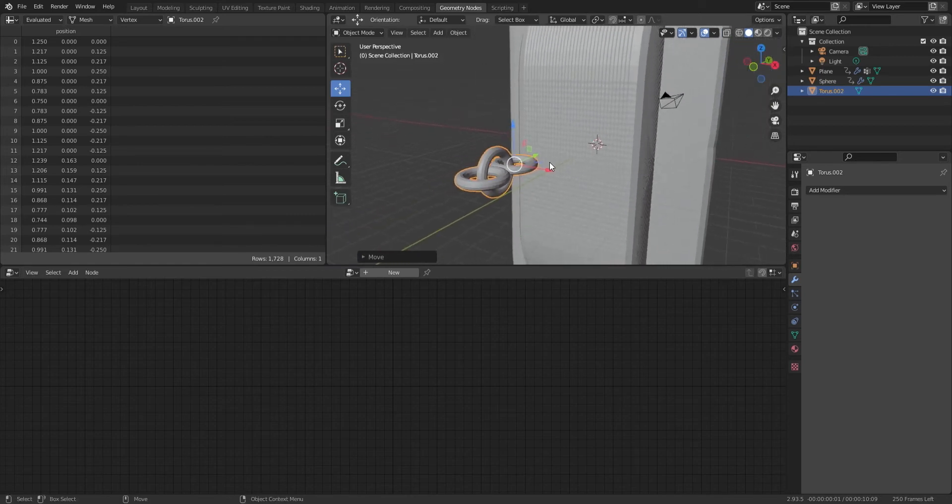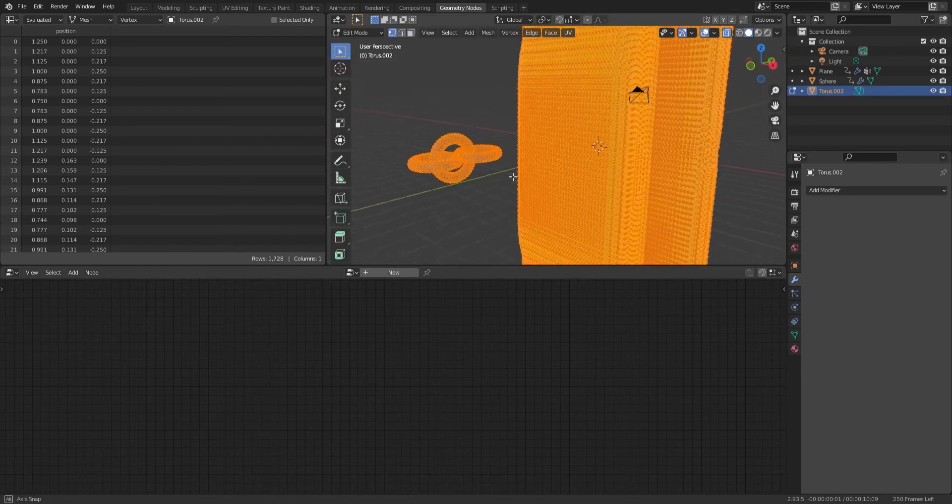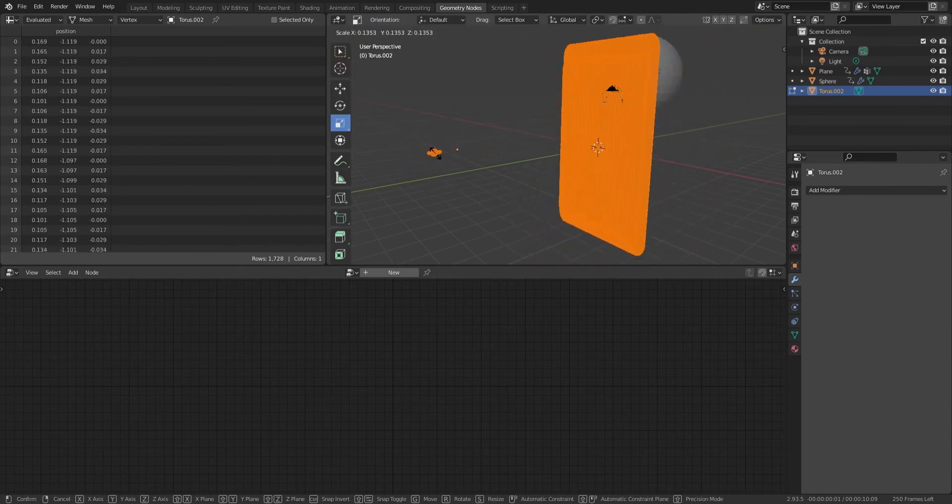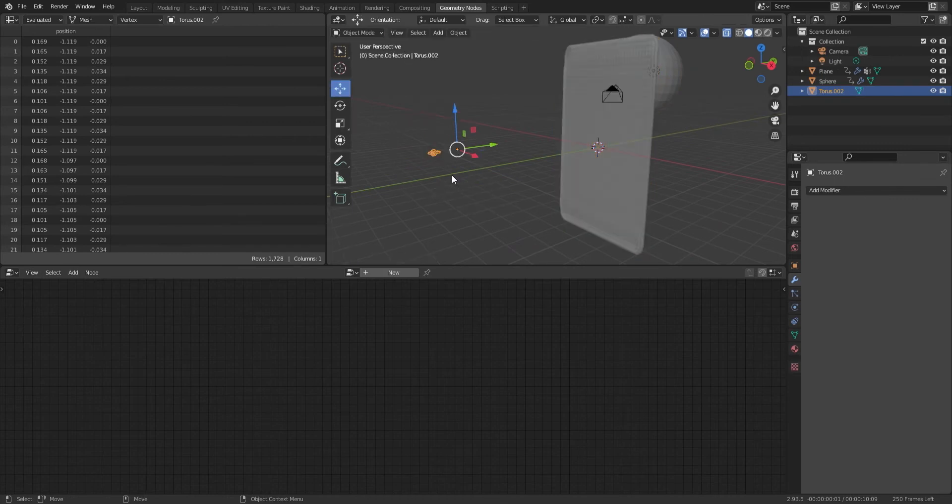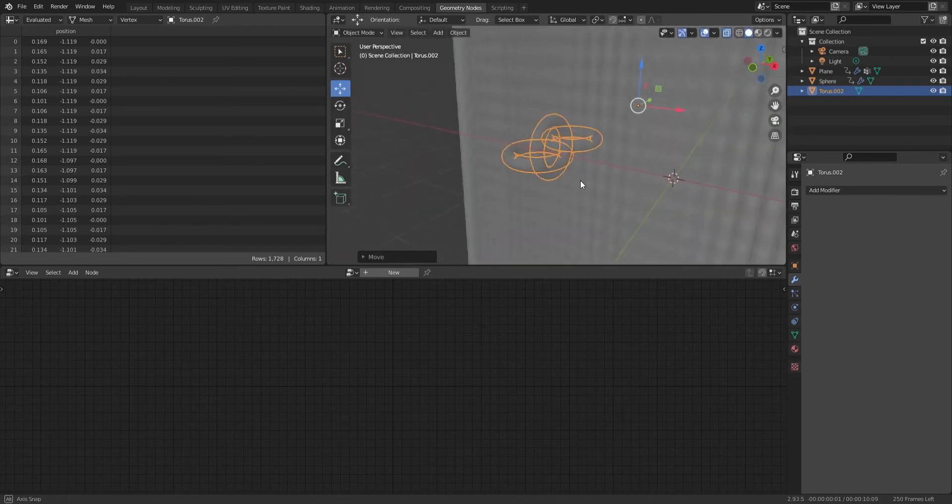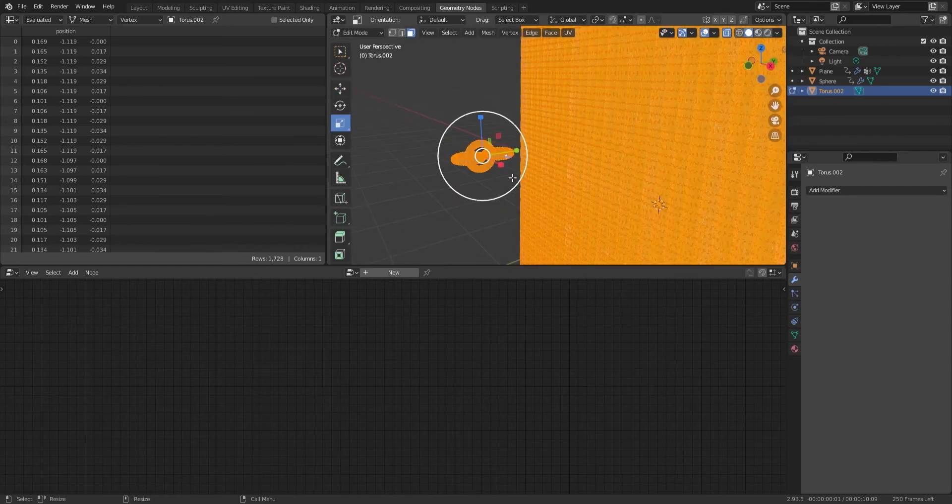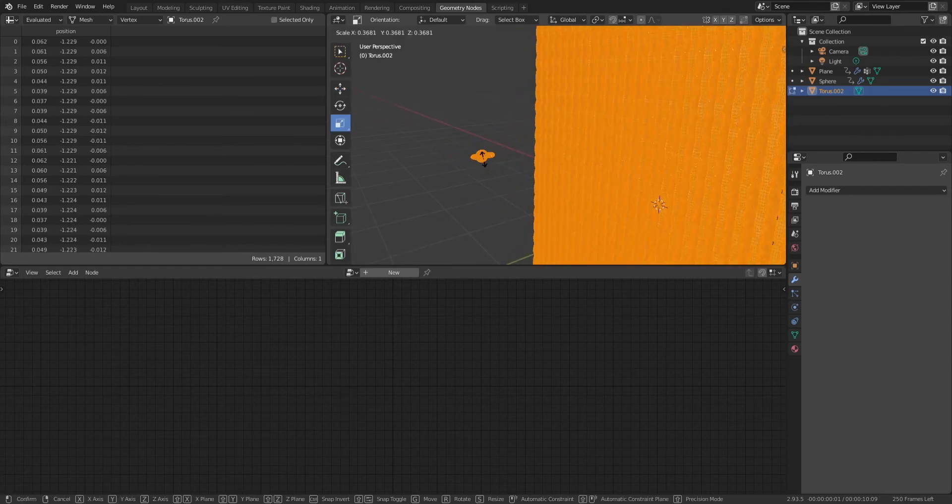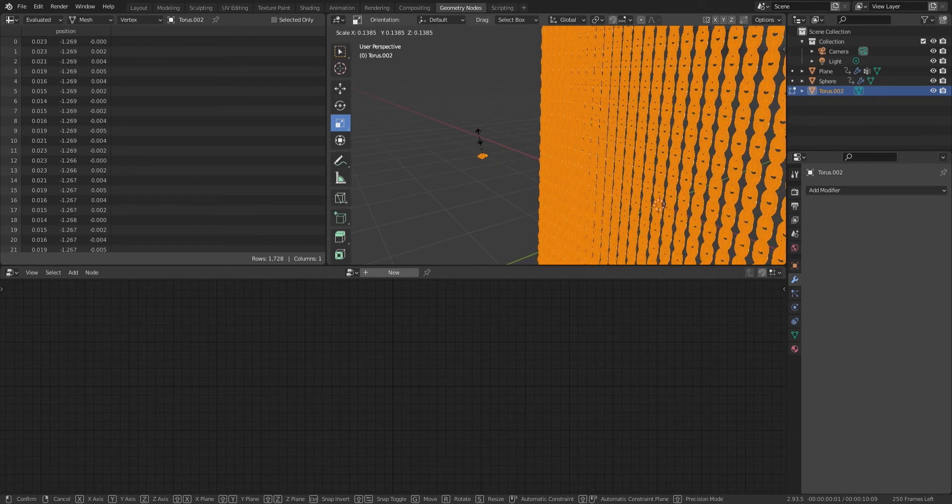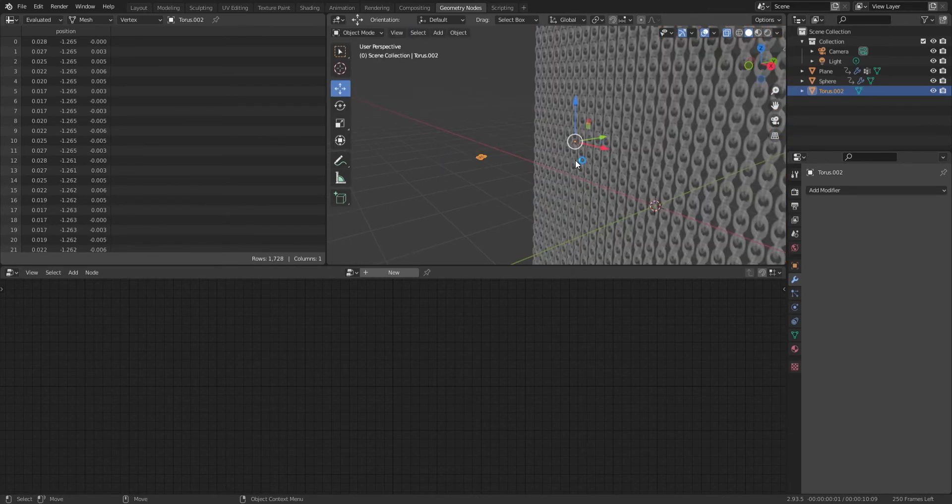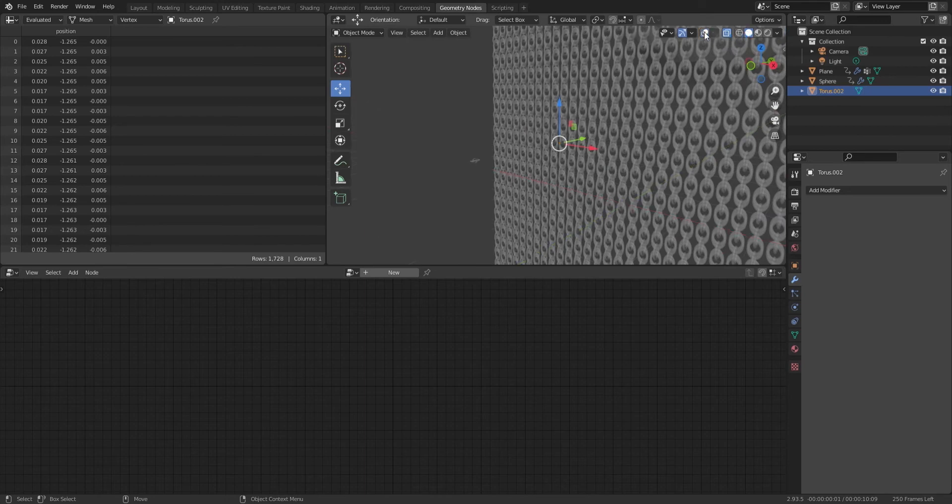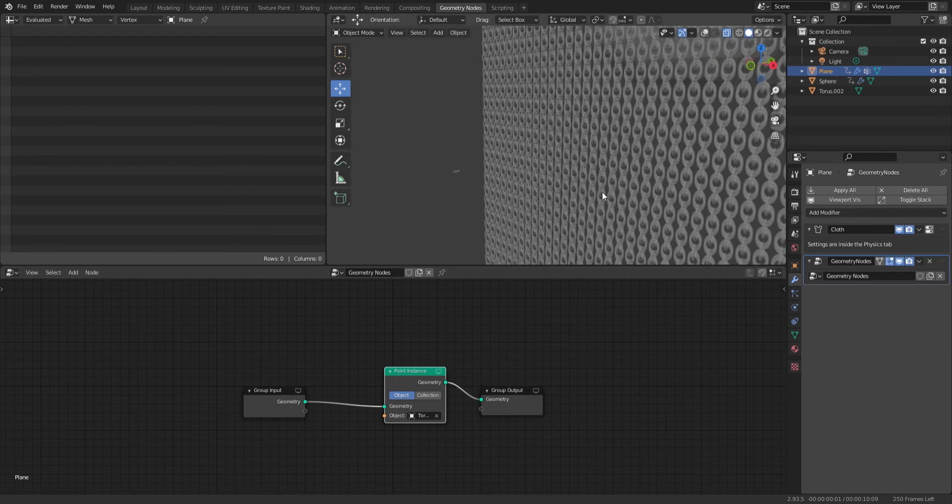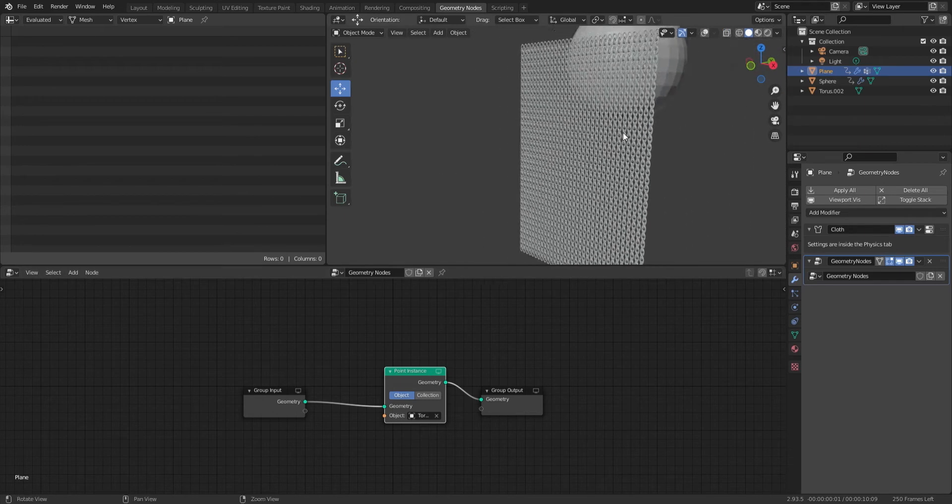I'm going to be changing the size here. Basically scale it down until everything looks the way it should look. Scale it down even more and we should start getting something that looks like chainmail. There we go. With geometry nodes, this shape has been instanced across the base shape there.